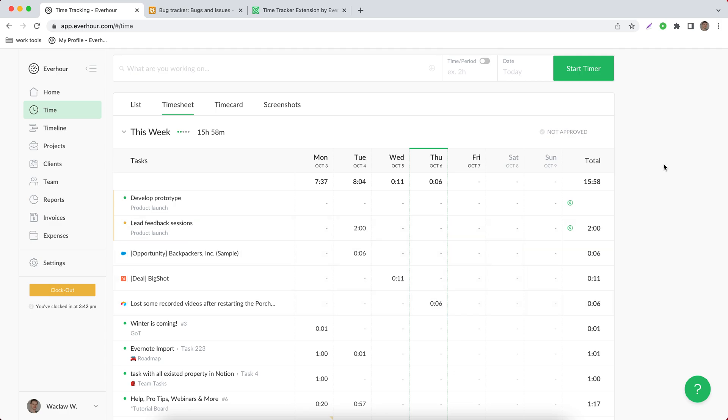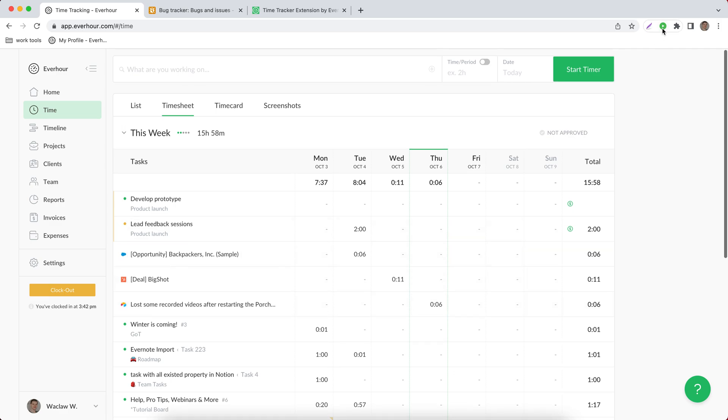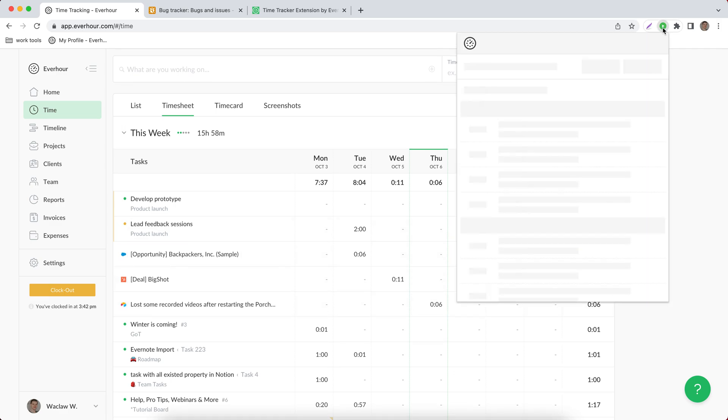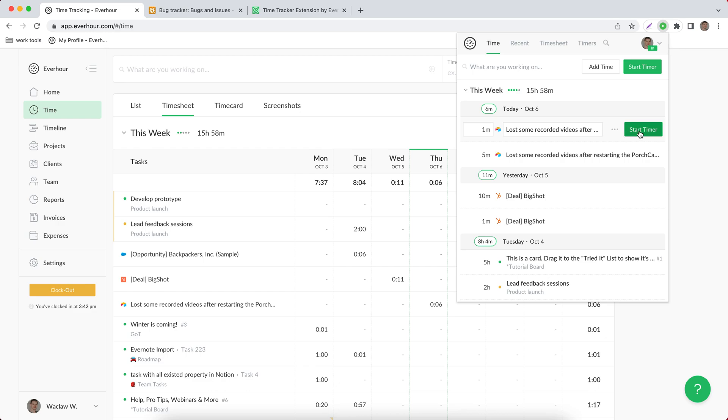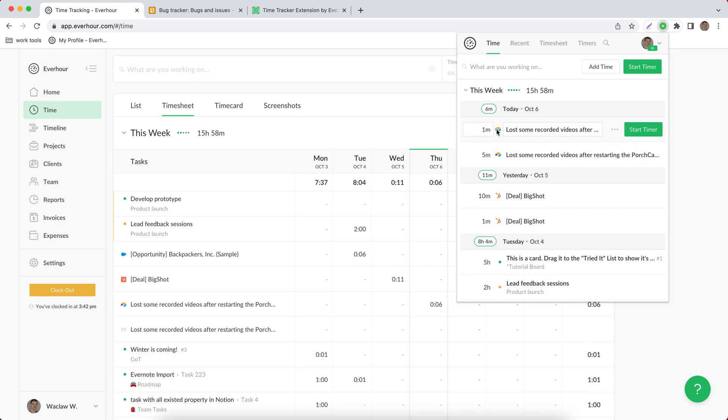And the last thing to mention is that you can use the browser extension itself to track hours on already existing entries as well as change the time that was reported before.